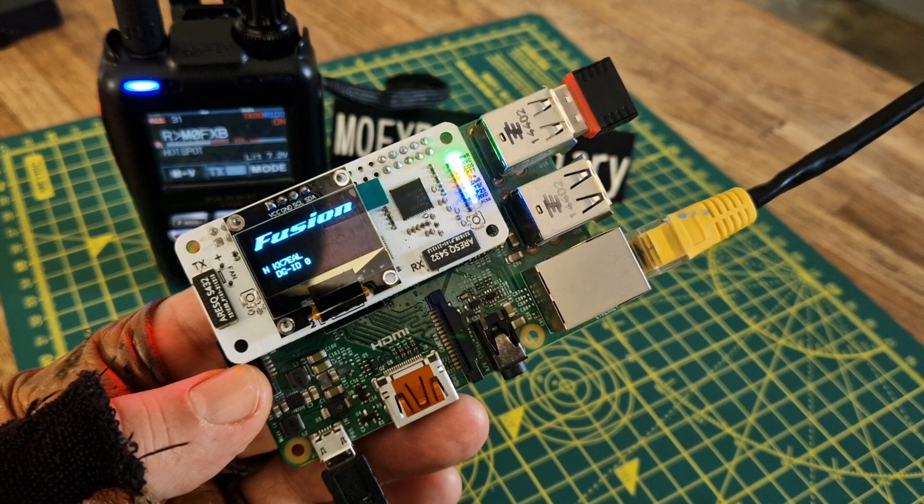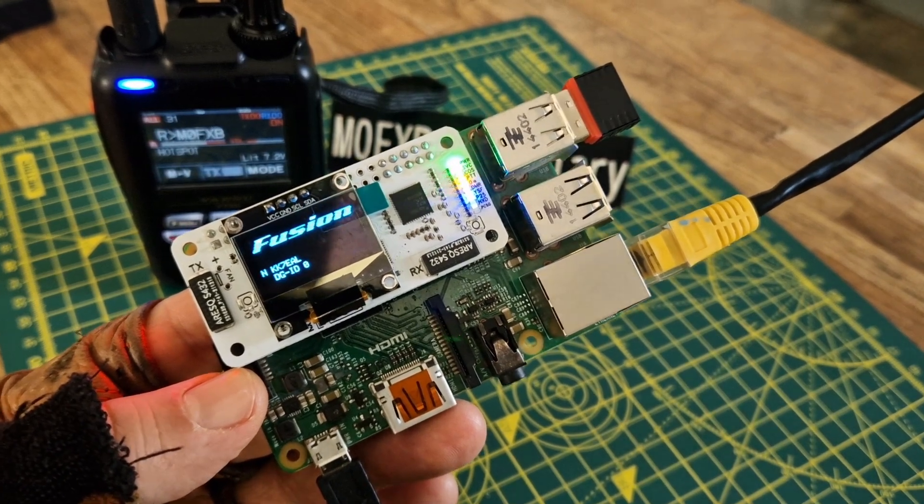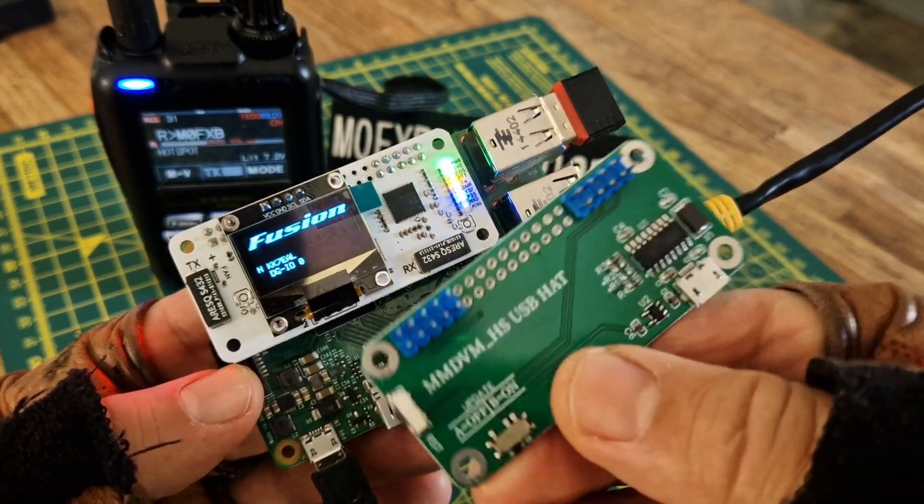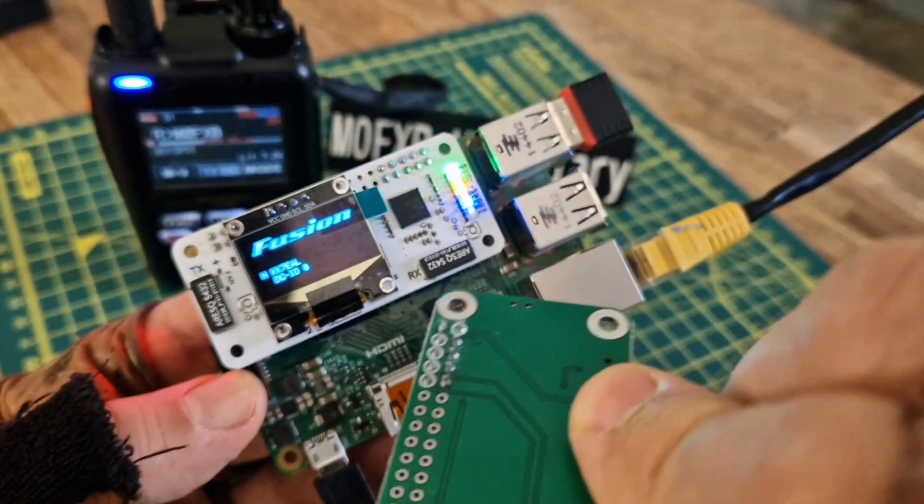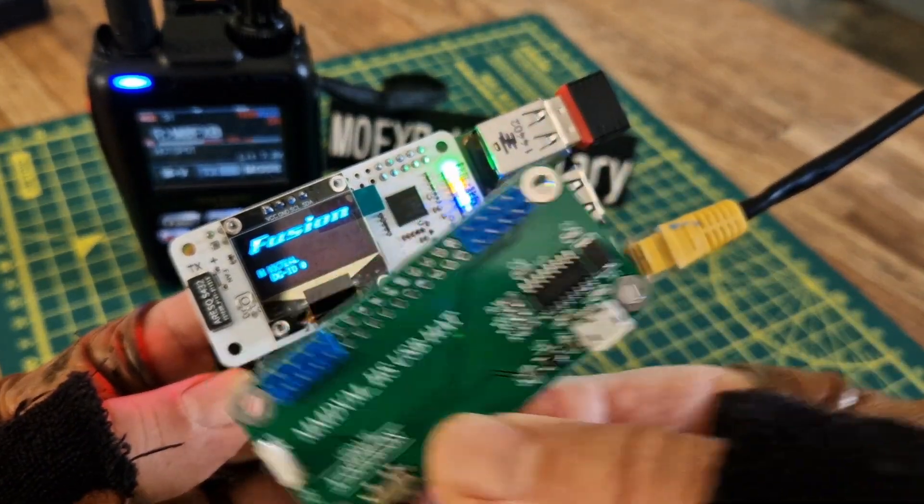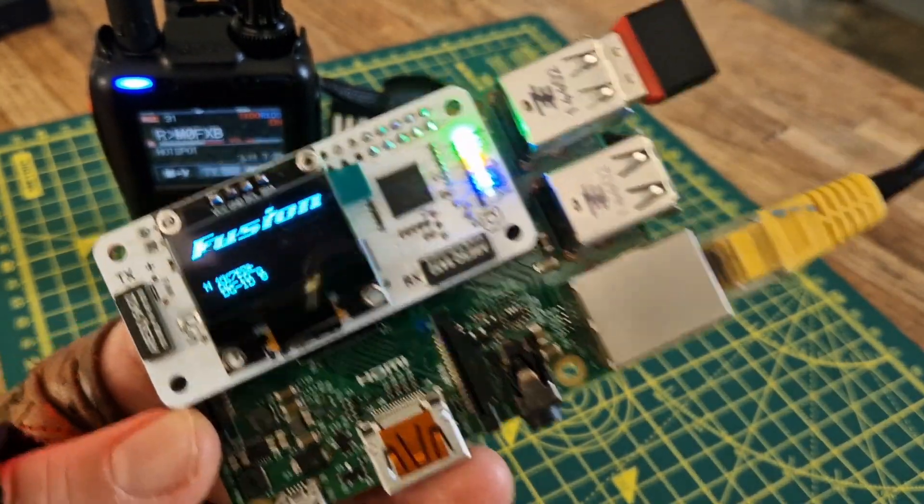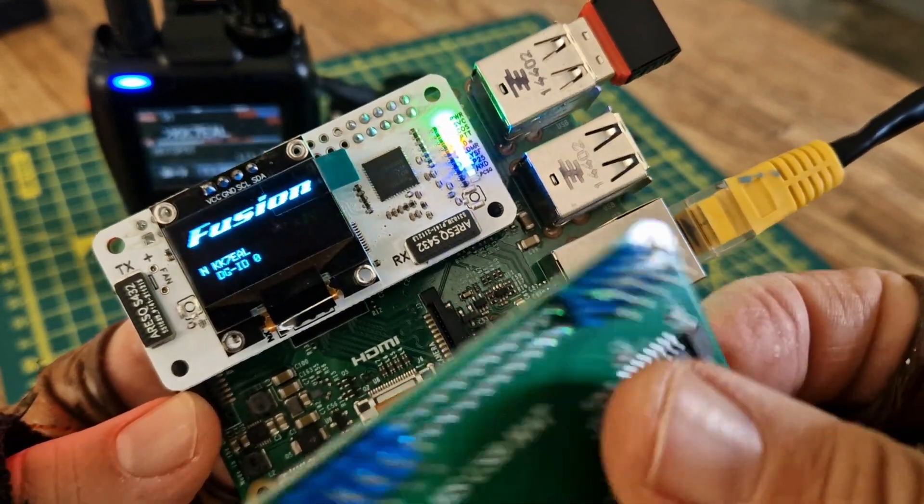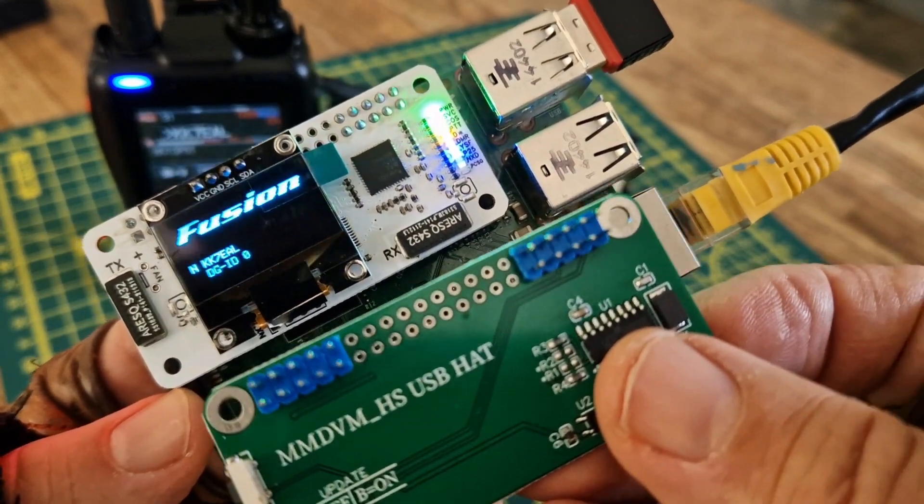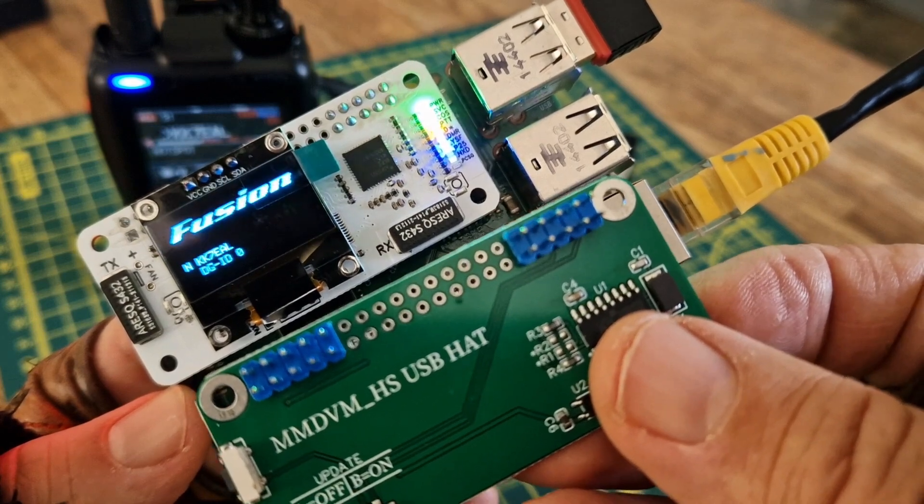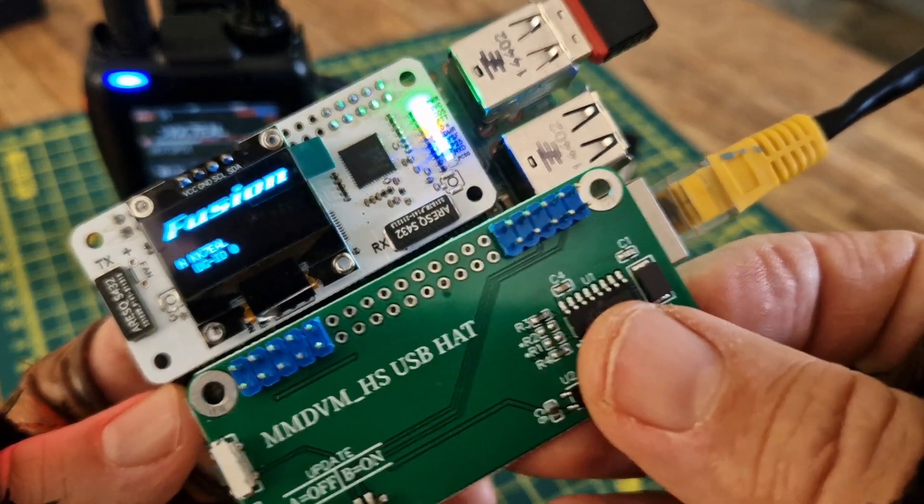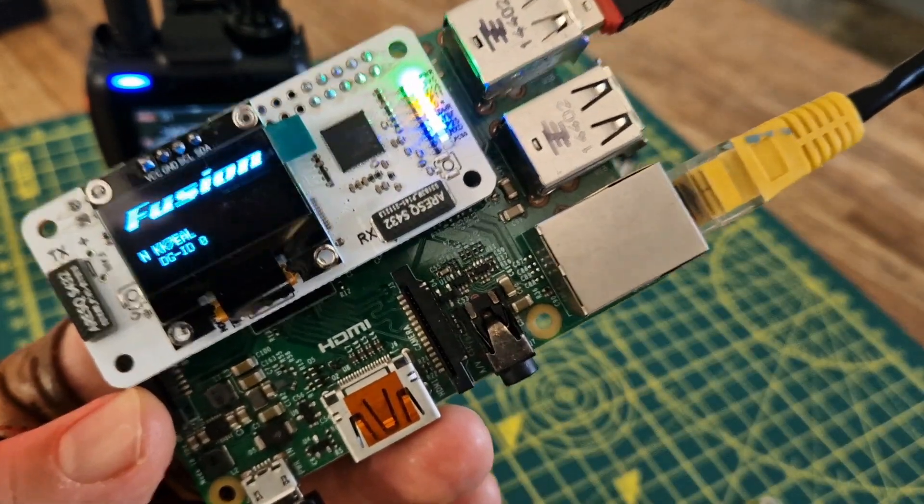They can be used with either Pi-Star system or if you get a board which looks like this, you can actually use it with the BlueDV system. In total, BlueDV-wise that would cost you about 15 plus 40, so 55 pounds.